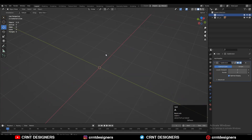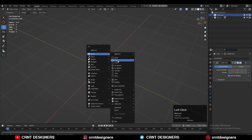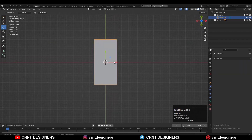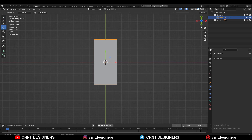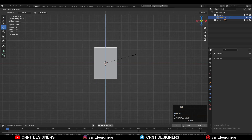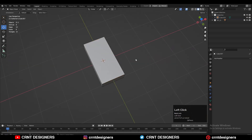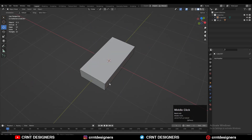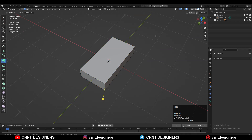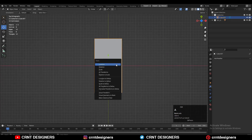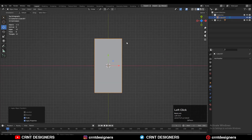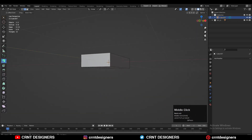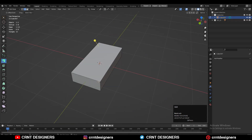To create the design we are going to use the cube. So Shift+A to add the cube, then scale it along the X-axis and Z-axis. After that, apply the scale on the model with Ctrl+A and apply scale. Next, go to Edit mode and select the corner edges.